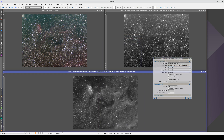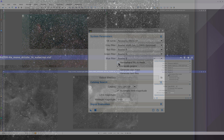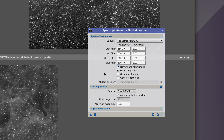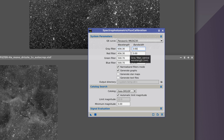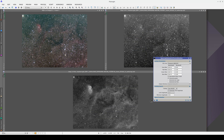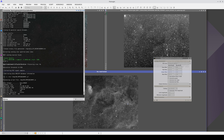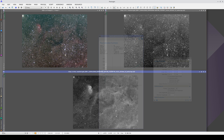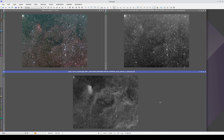Finally, we also need to calibrate the flux in the H-alpha image. In this case, we need to enable Narrowband Filters mode. As it's a grayscale image, we're going to configure the gray filter. The default wavelength is that of the H-alpha line, so we only need to configure the bandwidth. In this case, the filter bandwidth is 6 nm. Now the three images are ready for the gradient correction and color calibration.